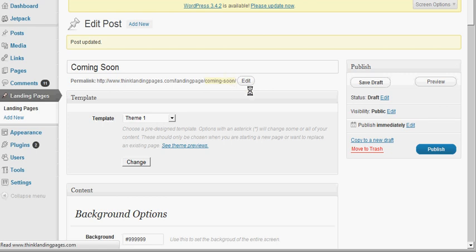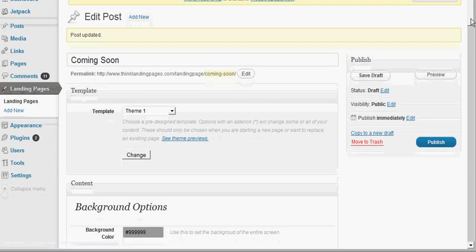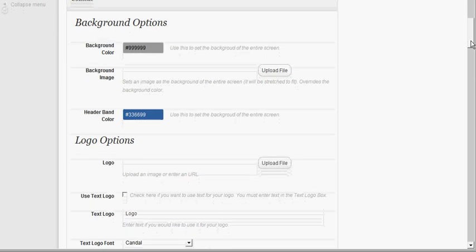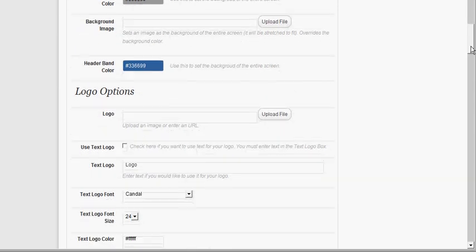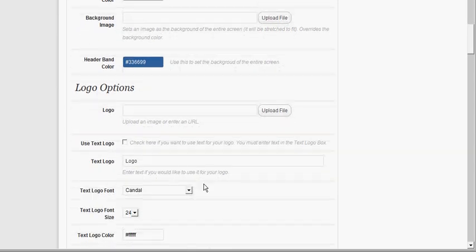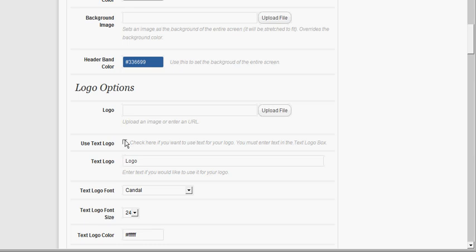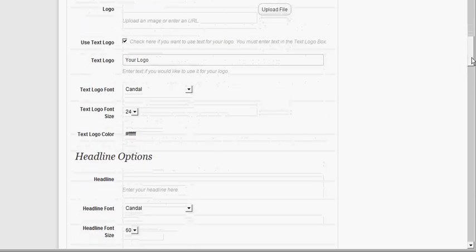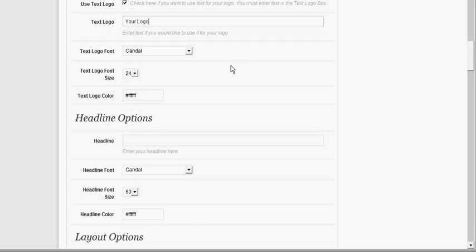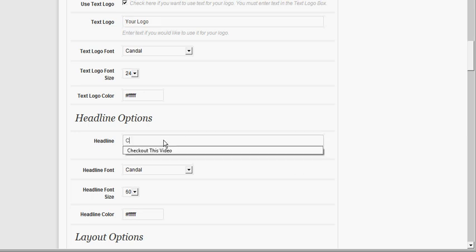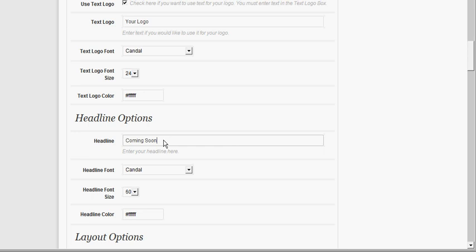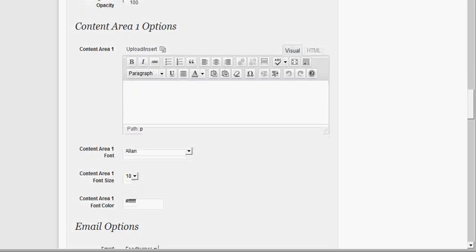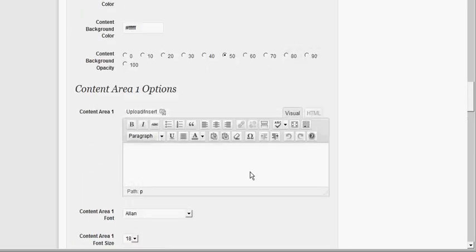It also creates a slug here, the URL name of the page, like all WordPress posts. Then you can put in your logo or use a text-based logo with preset fonts. You can put in 'Coming Soon' for the headline and any text you want.